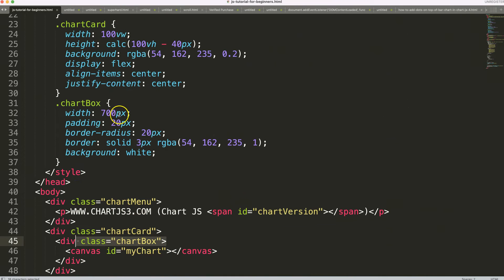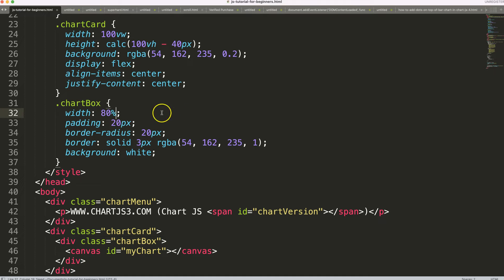So what I'm going to do is I'm going to make this a bit more flexible. I'm going to say here 80 percent, save, refresh.